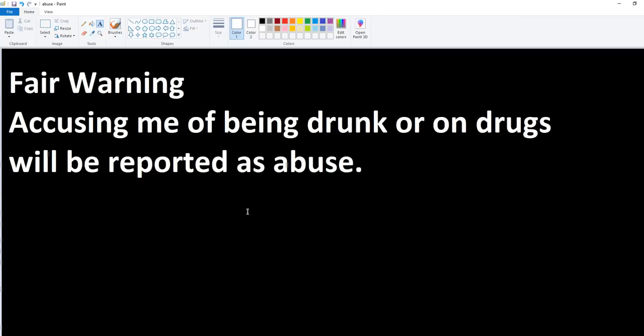This is ArtifactsOfMars. You've been warned. Call me drunk, call me a drug user, you're gone. And you may wind up in trouble with YouTube on top of that.